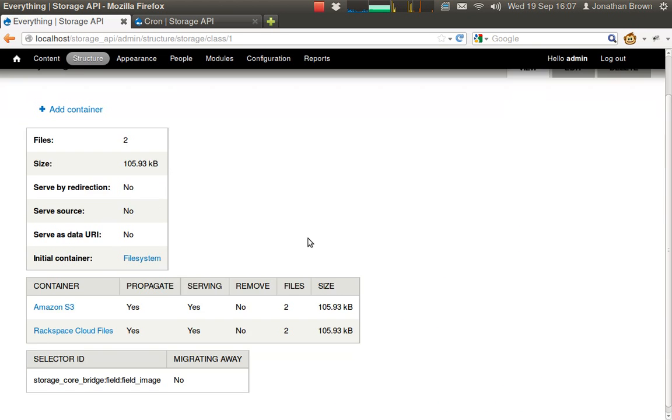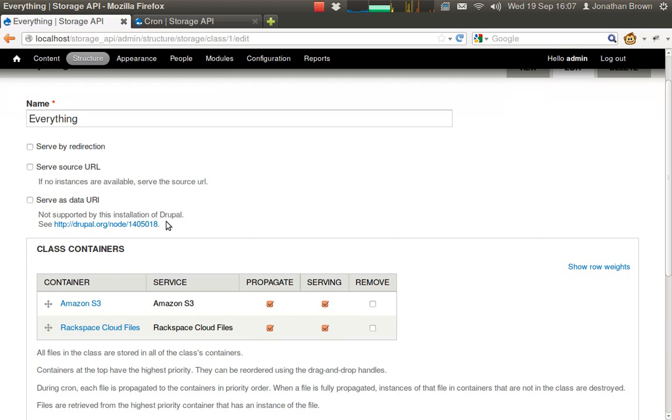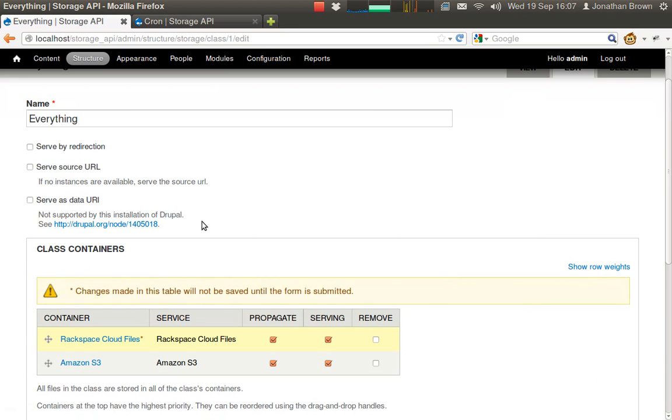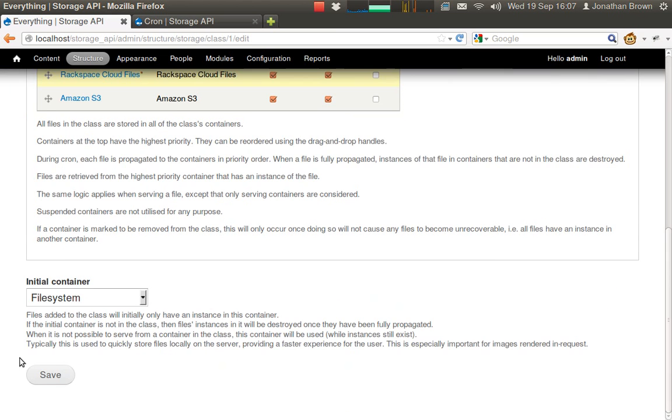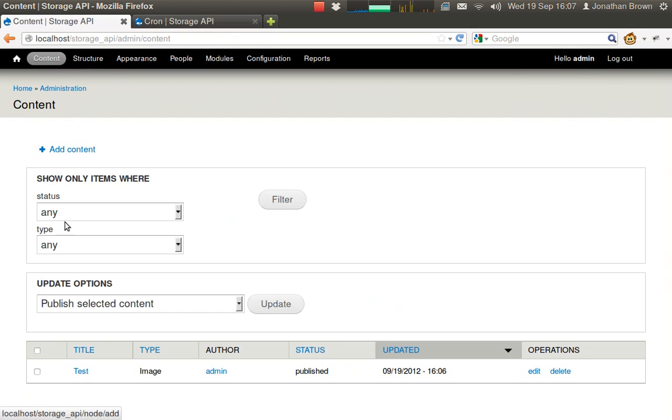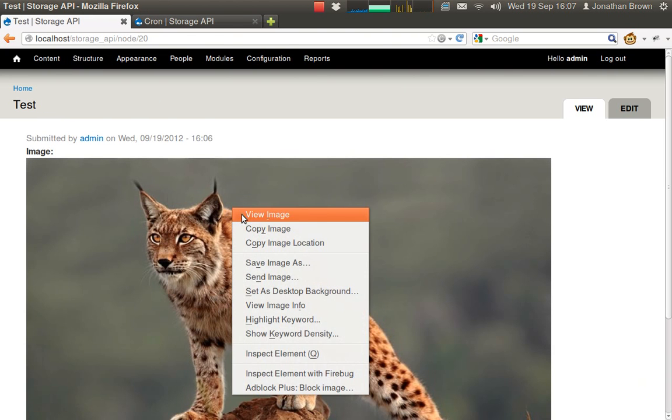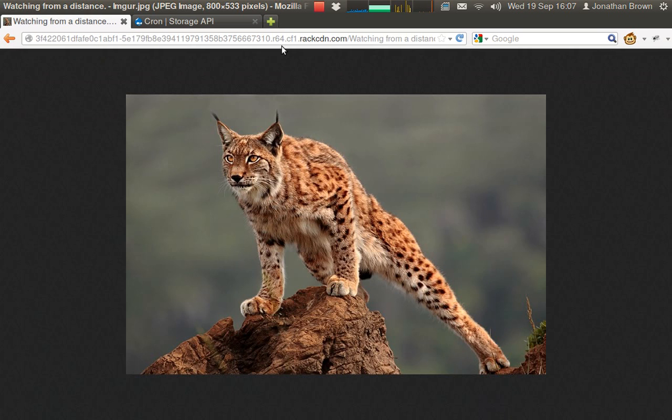So we can go into our class, make Rackspace top priority. And then when we view our content, it comes from Rackspace.